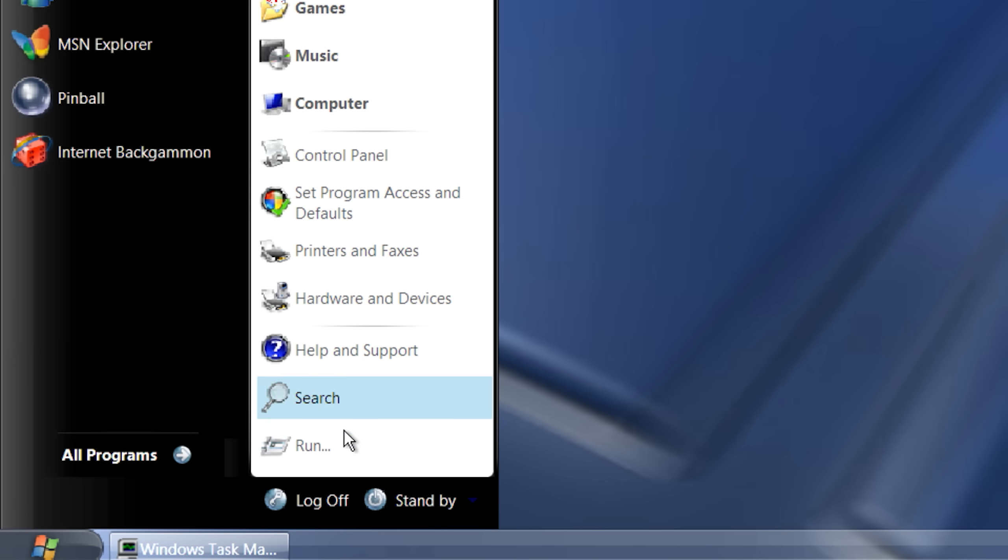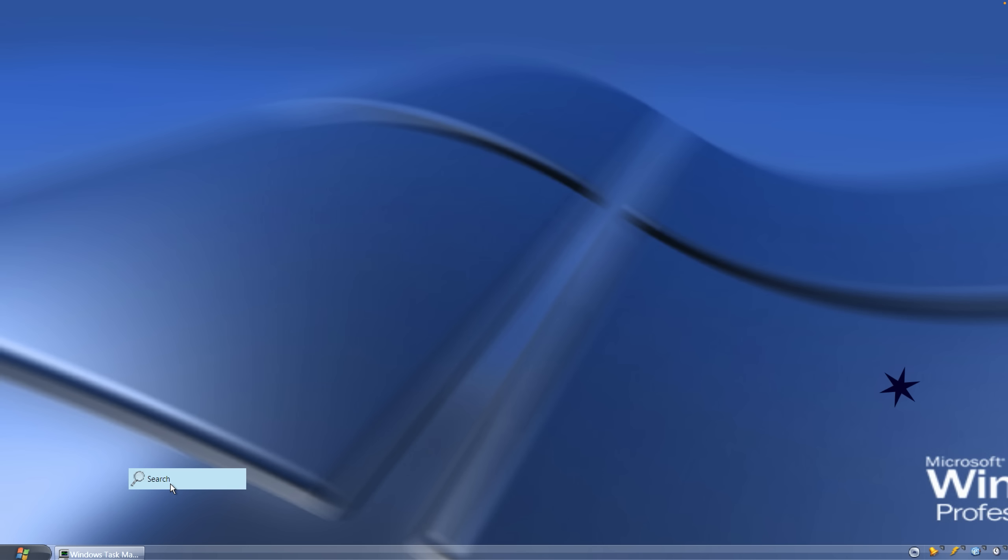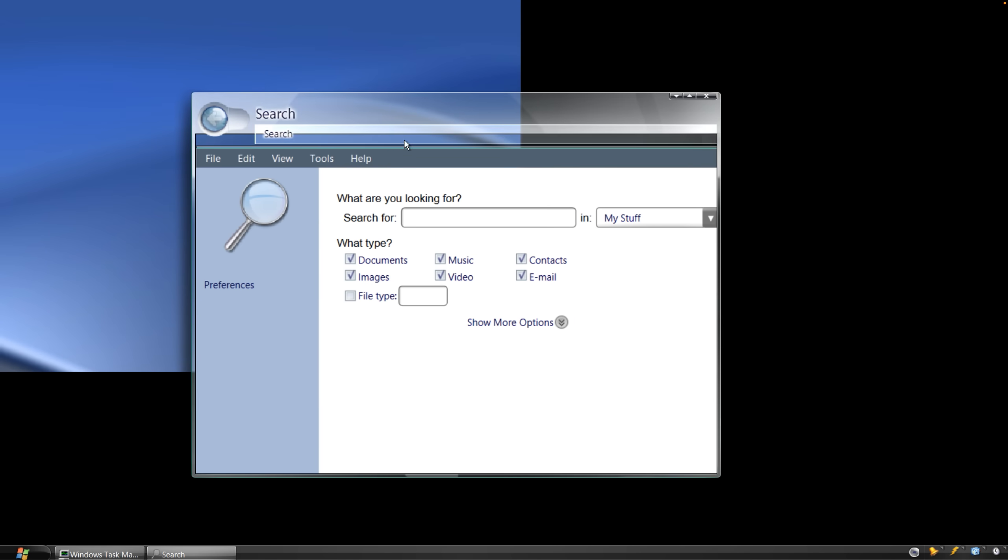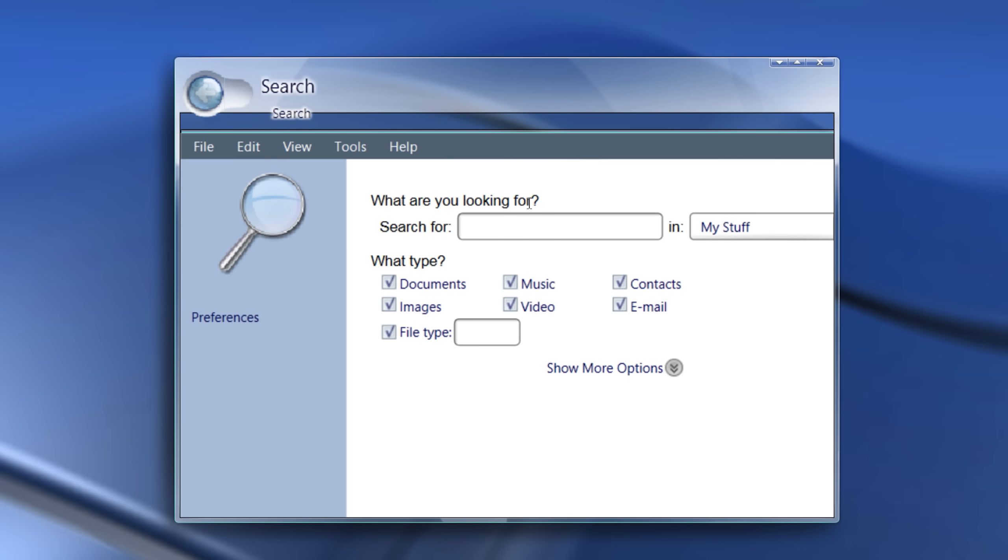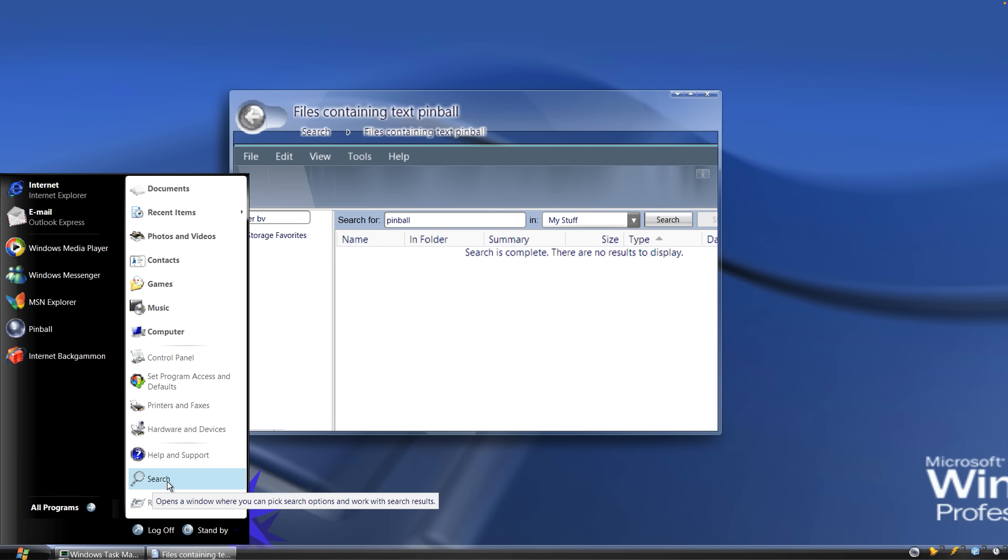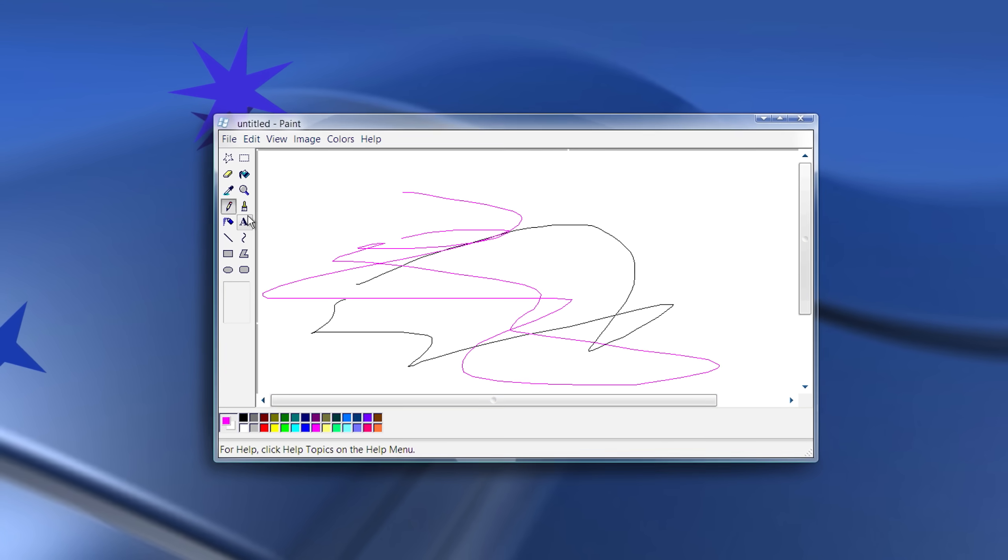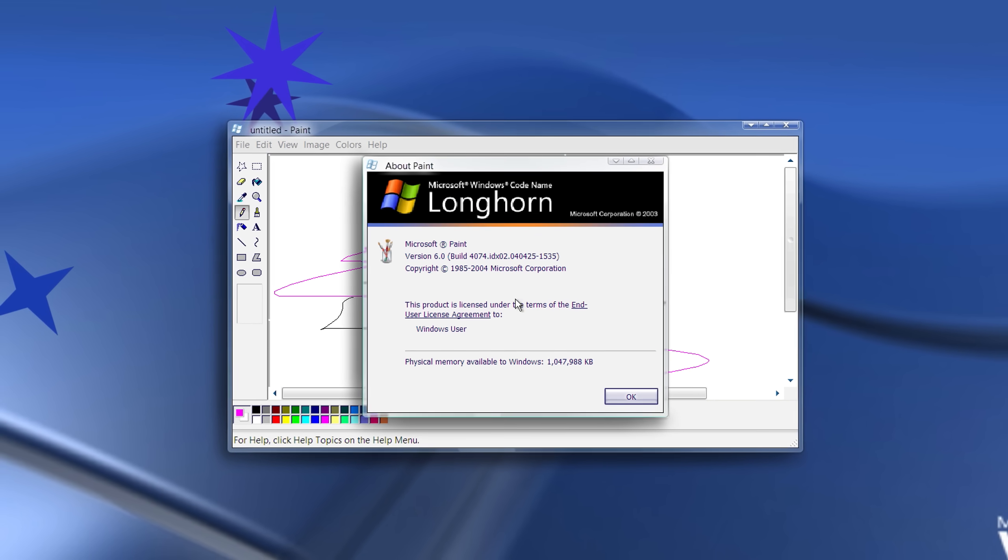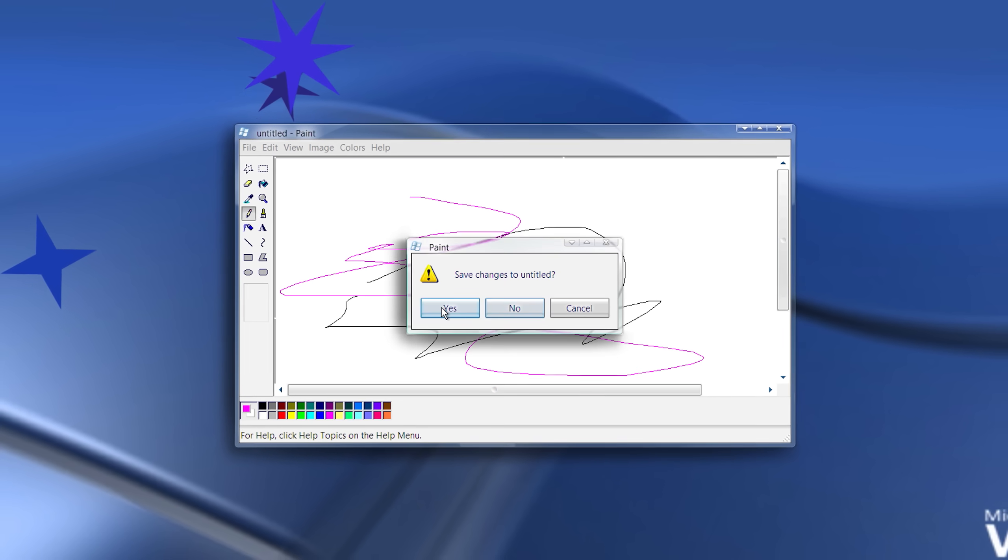Microsoft Windows used to have this search feature which was separate from the file explorer. What are you looking for? It could not find Pinball for me. And so Longhorn is pretty cool. But now...